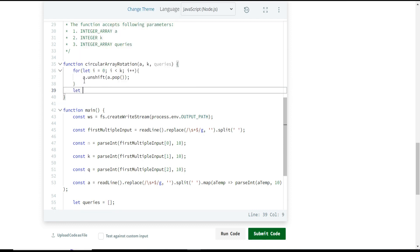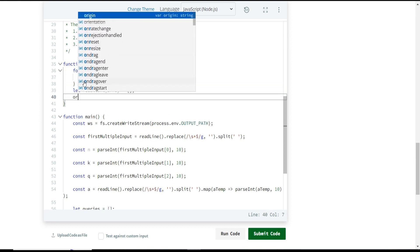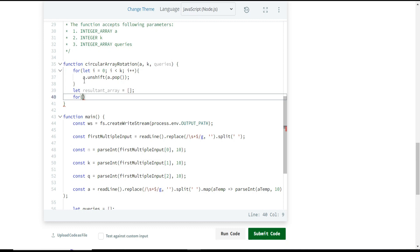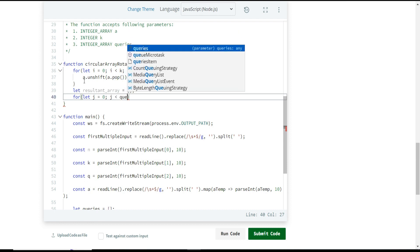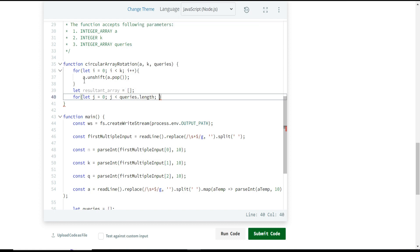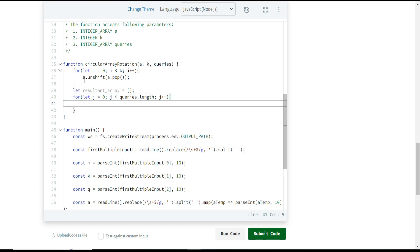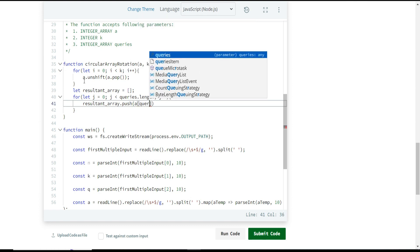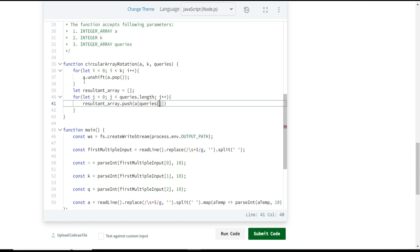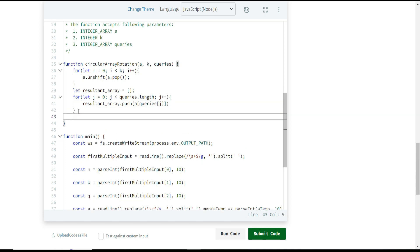Next, I declare a resultant array as an empty array. Then I write another for loop iterating through queries: for let j; j < queries.length; j++. Inside, I push a[queries[j]] to the resultant array — that is, the element of array a at the index specified by each query. Finally, I return the resultant array.